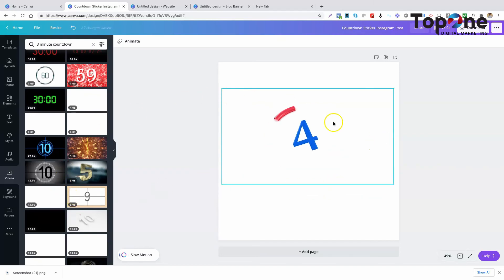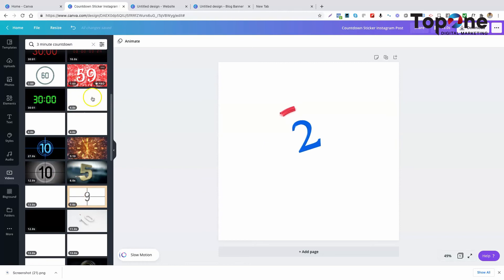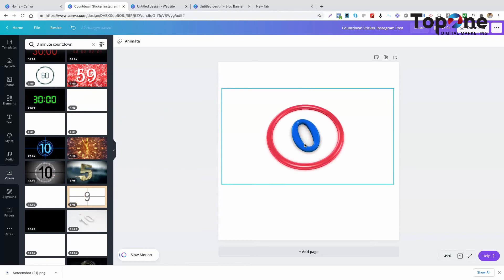Alright, so hopefully I helped you out a little bit showing you where you can find some countdown timers that you can add to the beginning of your videos.